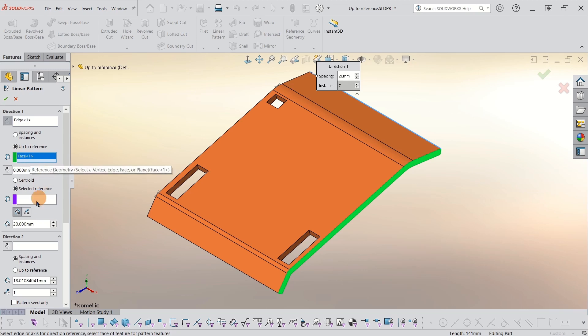What I want to do next is give it the seed reference, which means which reference on the actual seed are we going to use up to that green face.